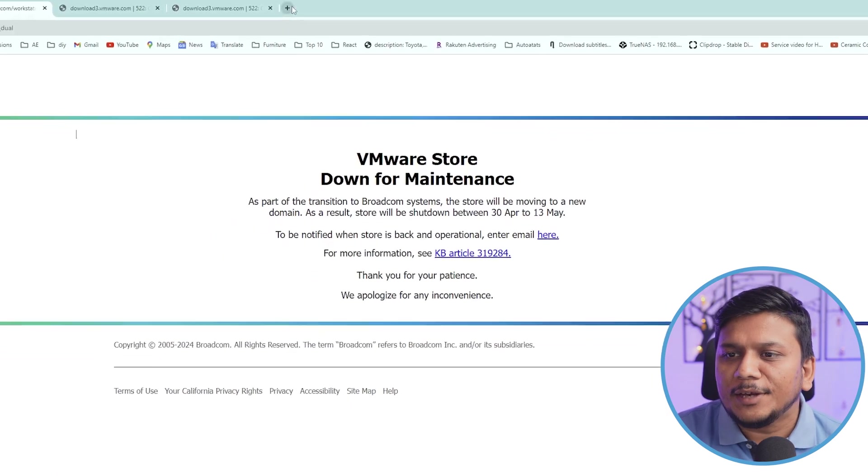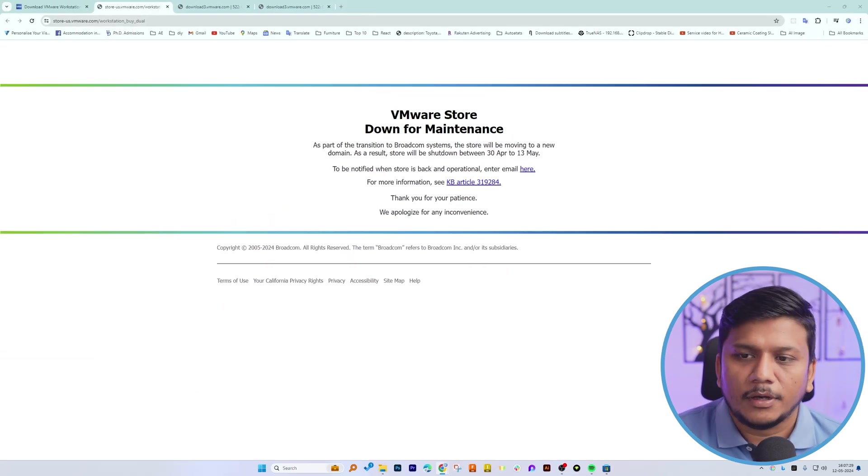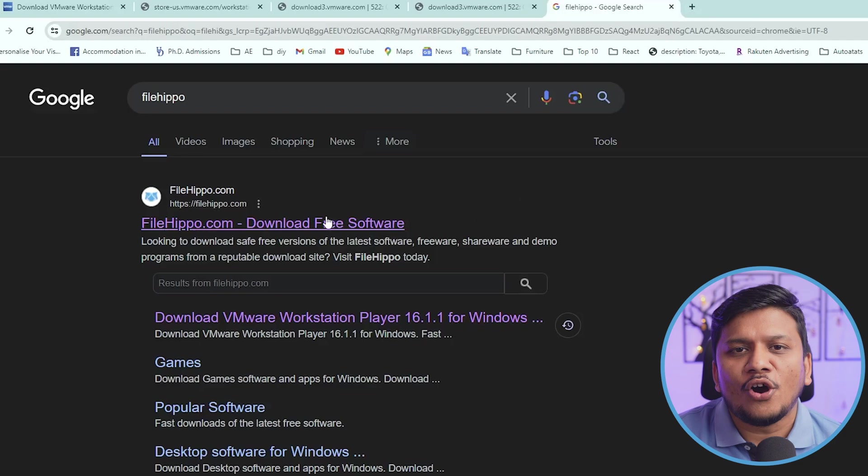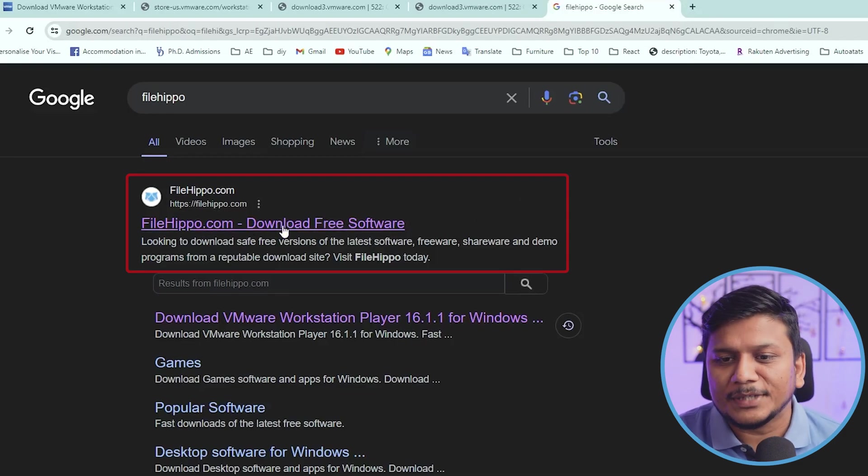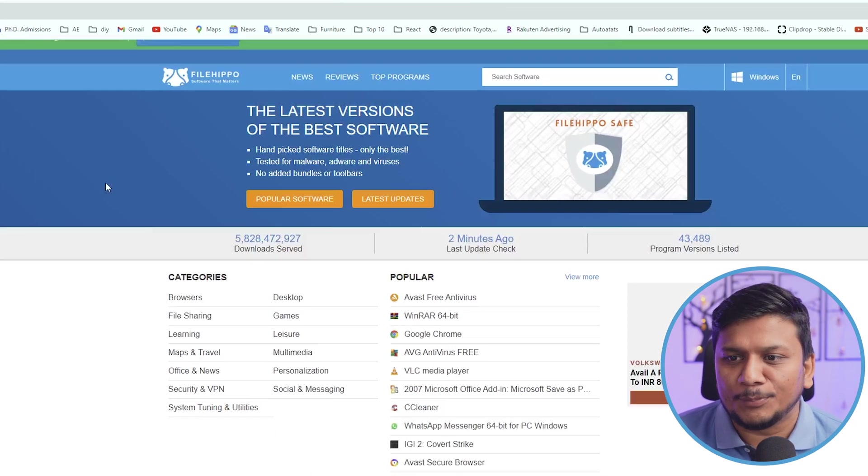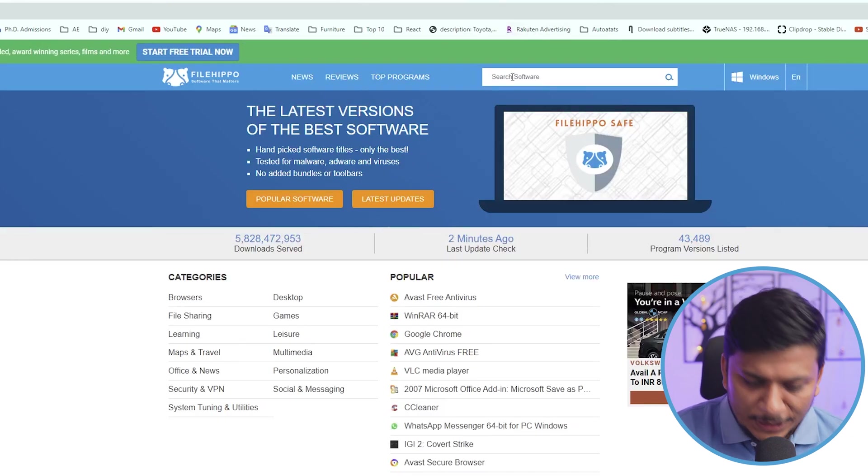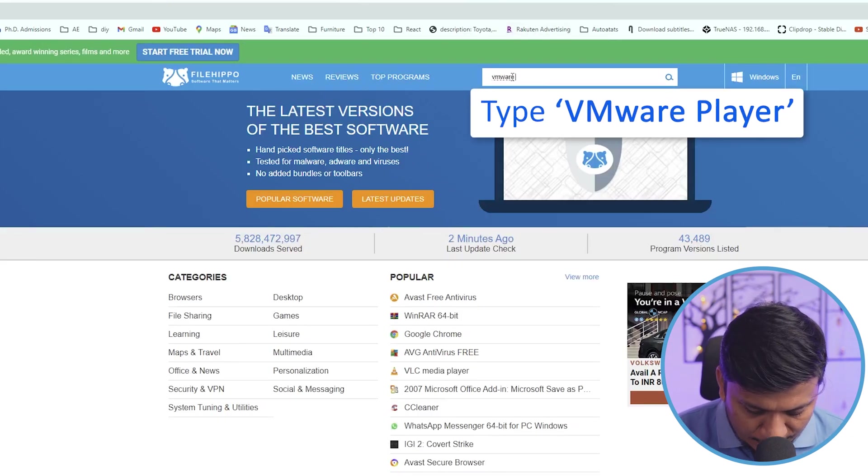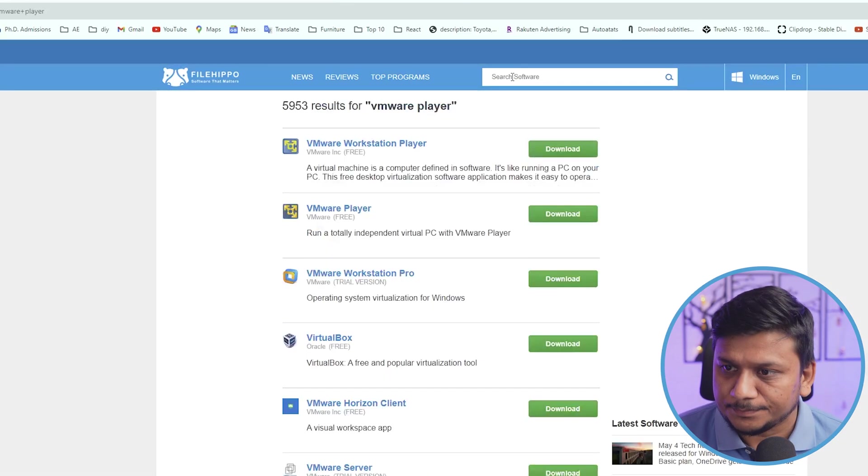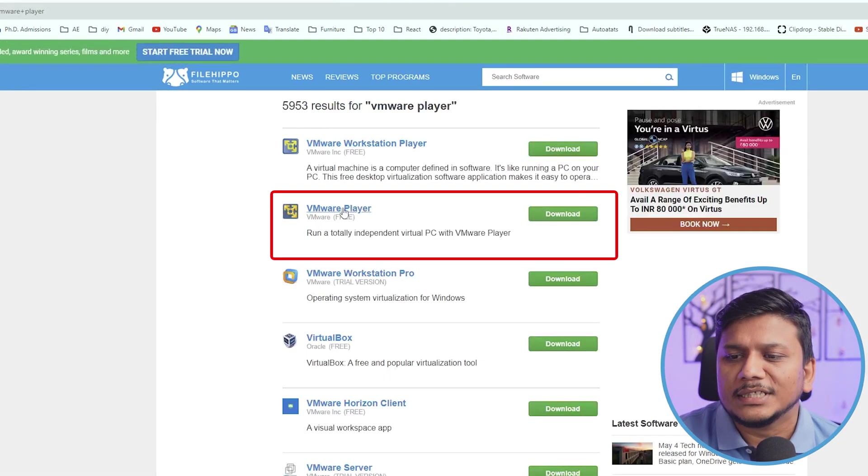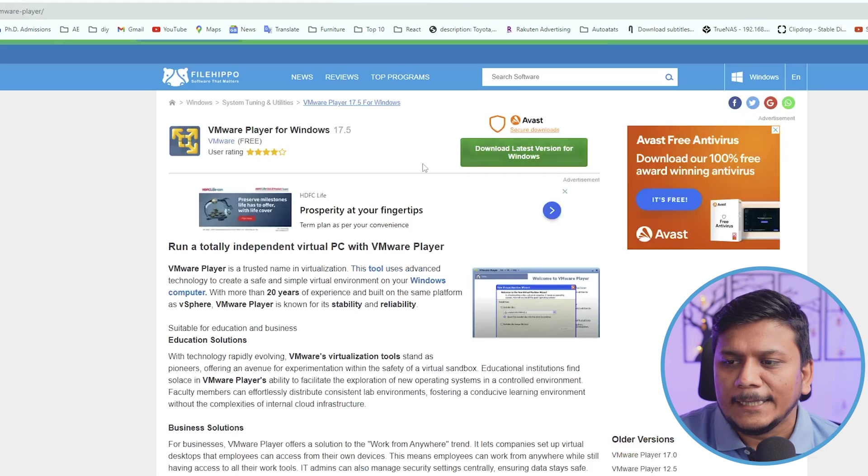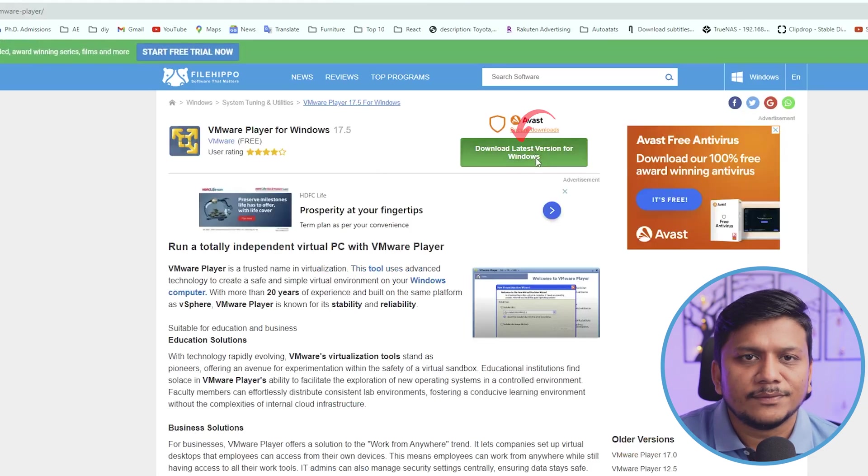For that let's open one very popular free software download website which is known as File Hippo. Now here we need to type VMware Player. Now we need to click on this link which says VMware Player and then let's click on Download Latest Version for Windows.